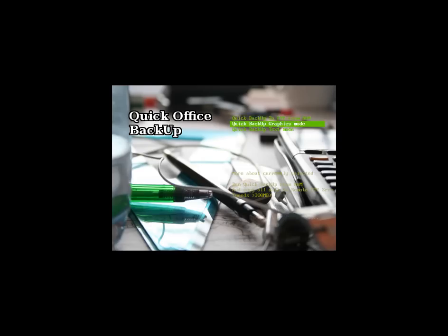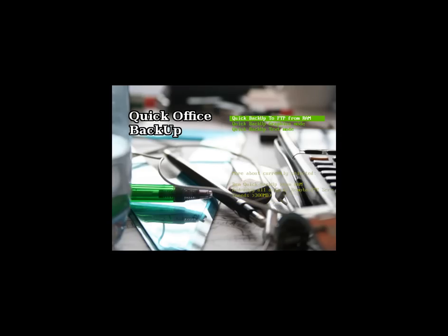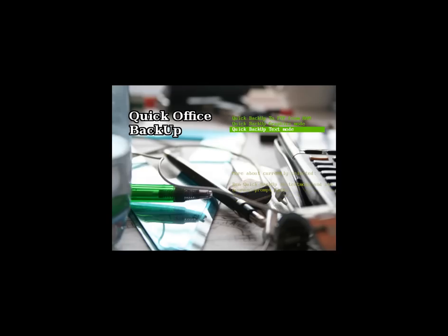And you'll get this menu. And you'll have three options. The first option here is the remote backup. And the other two are the same. One's in text mode so you can see everything that's going on. And the other one's in graphic mode, which is what we're going to show today.